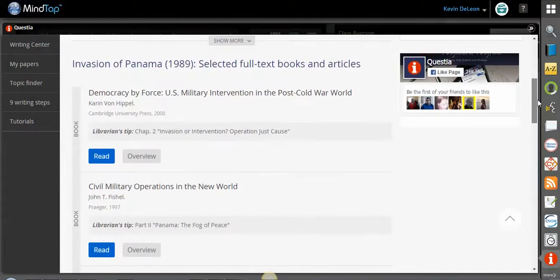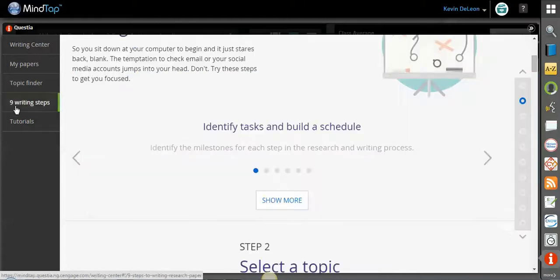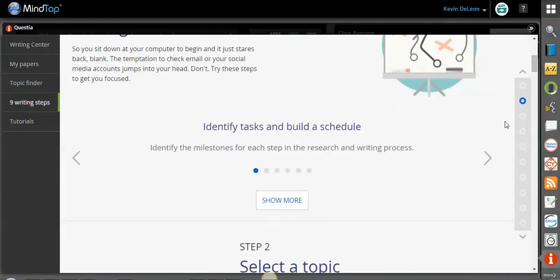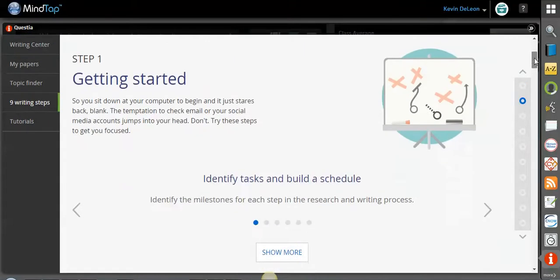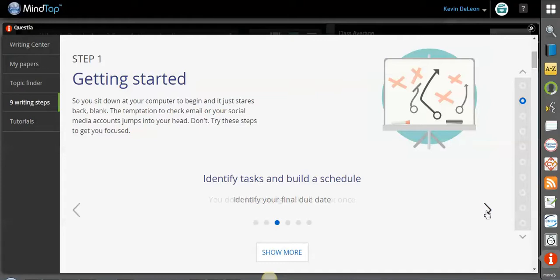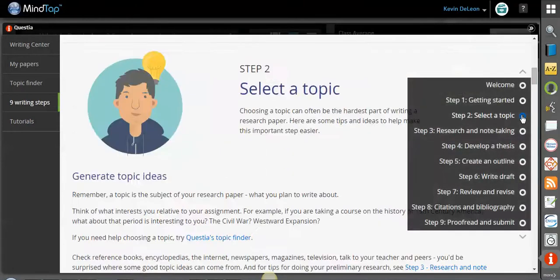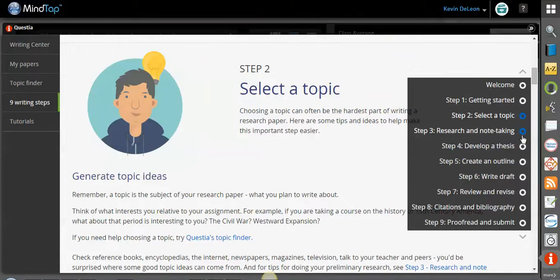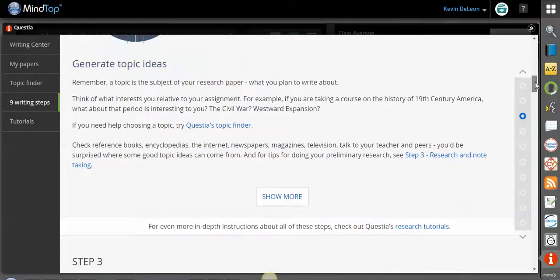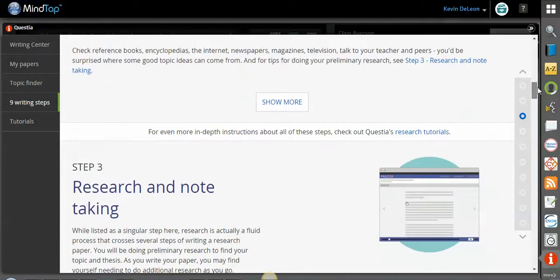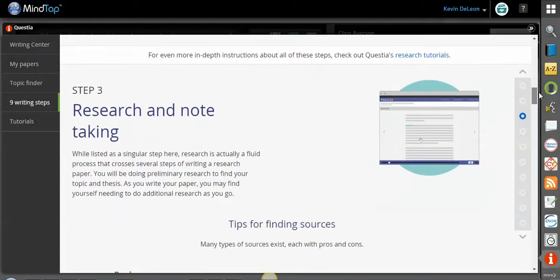And here are all the different articles. There are also a bunch of different writing steps in here for students. Number one is getting started. So this just kind of walks them through some of the different things that they'll need to do when they are going to be writing a paper in terms of selecting a topic and developing a thesis, writing a draft, revising, citations, those types of things. These are just some great ways to help students as they go along because, you know, we know that you can't be everywhere. So these are really some awesome tools.